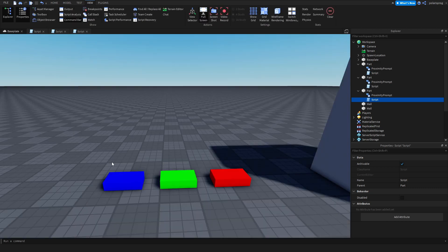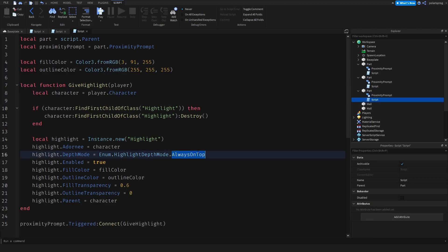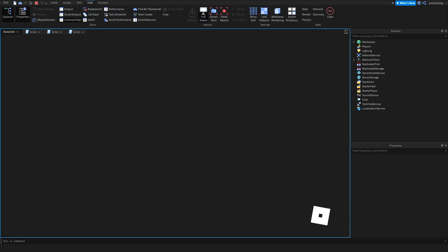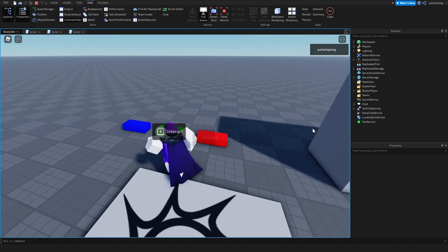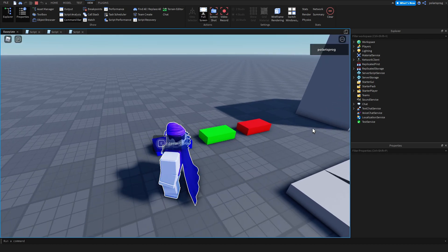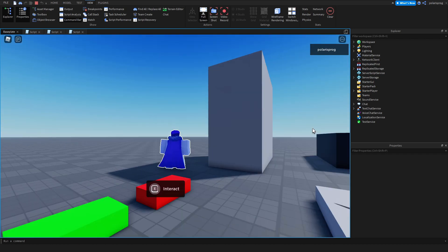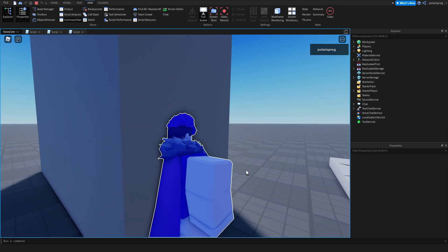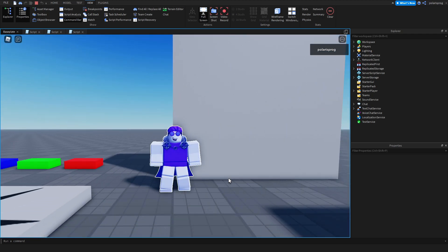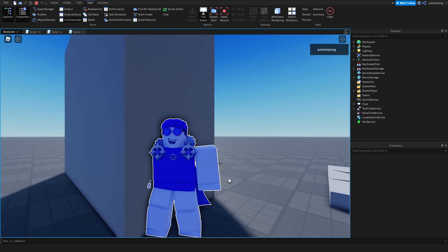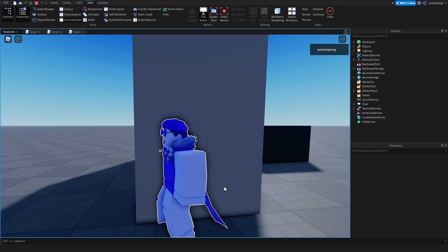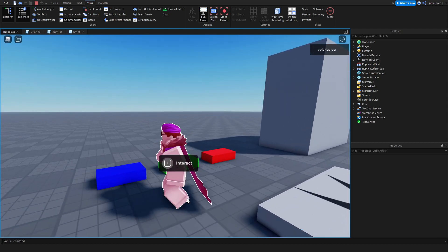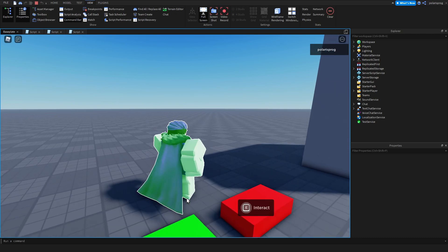I can also change the blue one's Highlight Depth Mode to Occluded. Let me show you what that does — it will just give highlights to my character without seeing through walls. As you can see, it does have the fill color and everything, but I can't see through walls. But it does have a nice effect where you can still see the outline along the character's edges. And yeah, I think that's pretty much it for this tutorial. If this helps, make sure to subscribe, like the video, share it with your friends, and I will see you all in the next video. Bye.